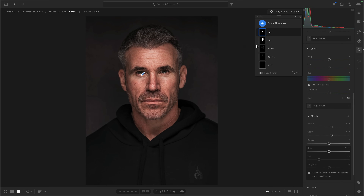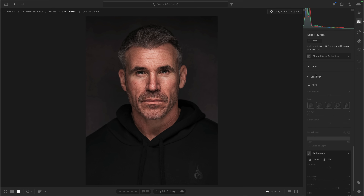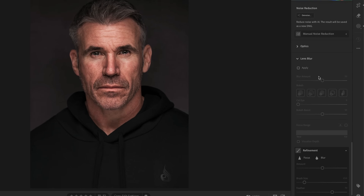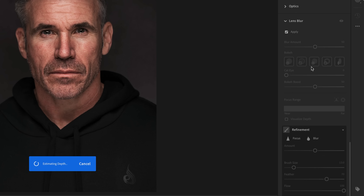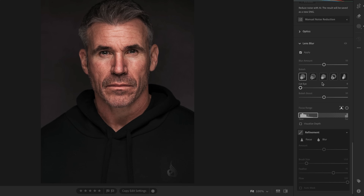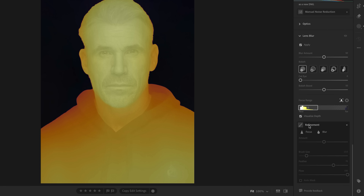Let's zoom to fit. The next one I'll do is a fake depth of field. We'll come out of the masking section and go back to the normal edit section and scroll down to where we have lens blur. I absolutely love this for creative effects. I'll apply it by putting a tick in the checkbox. It then analyzes the image to determine what's in the foreground, what's in the background, what needs to be in focus and what needs to be out of focus. You can see the focal range here. I'll put a tick in 'visualize depth' — Ian is pretty much all in focus, which I don't want.